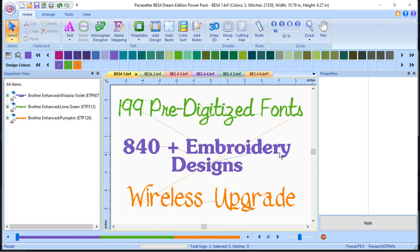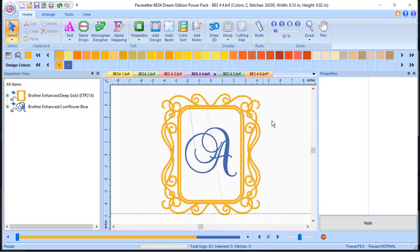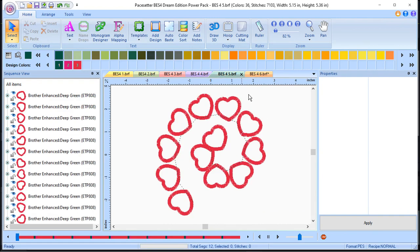You have a wireless upgrade that includes the adapter that allows you to communicate between your PC and your machine. You have split lettering built in, customized monogramming, and you can create designs on a path. You also have built-in recipes to match projects with fabrics and stabilizer, and free access to BES4 Cloud.